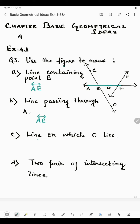Coming to the next part: the line on which O lies. Looking at the figure, O lies on line CO. So we write CO — which can also be written as OC.